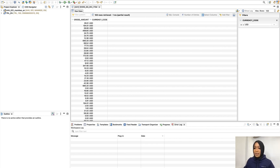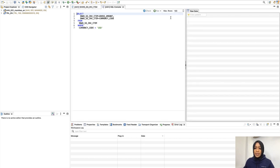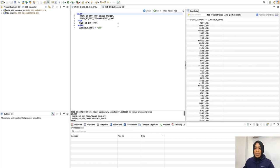Once we have done that, we will now perform an ad hoc SQL query using SQL Console. Select SQL Console. The SQL Console shows the select statement which was used to retrieve the data for the data preview.